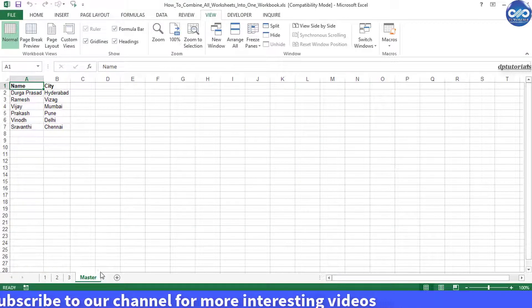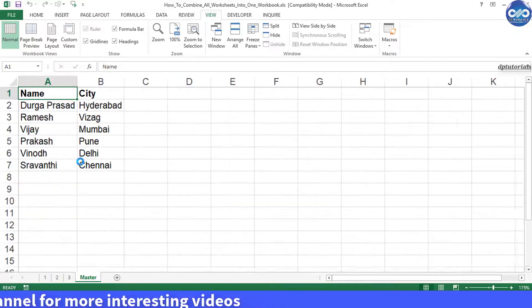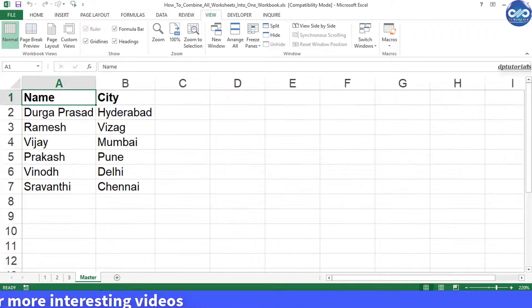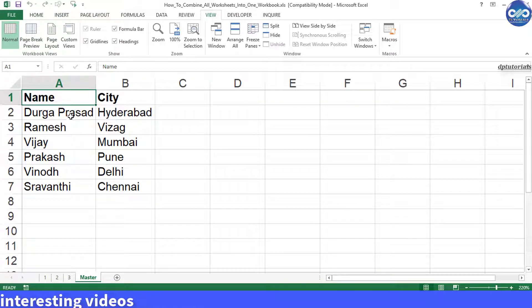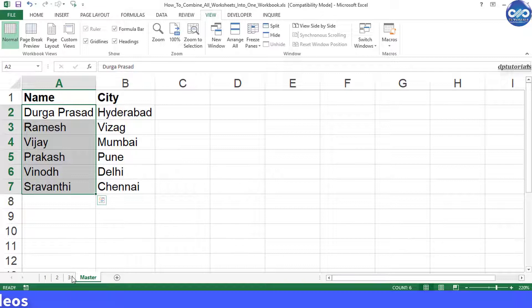Then immediately you can observe that a new sheet called master has been created which is collating all the data from the multiple worksheets.